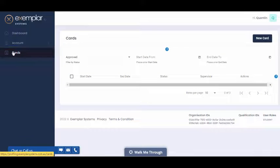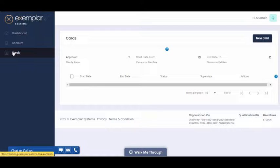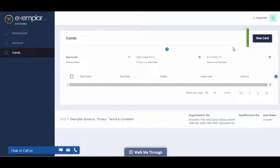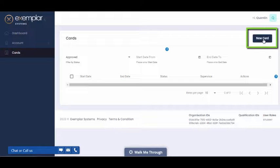This will bring you to the Cards page, where you can search for and view previously submitted cards. To create a new card, click on the New Card button at the top right-hand corner of the screen.